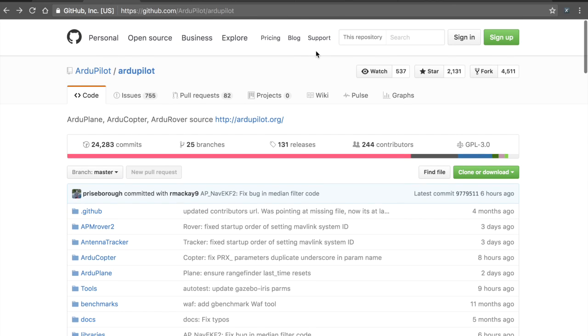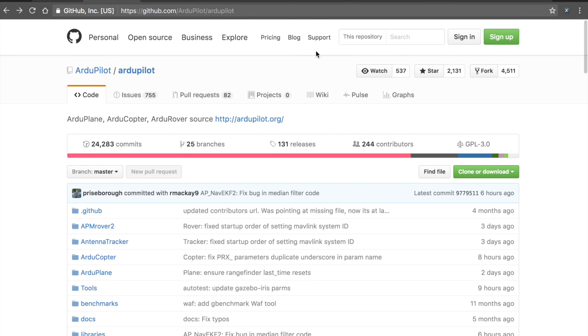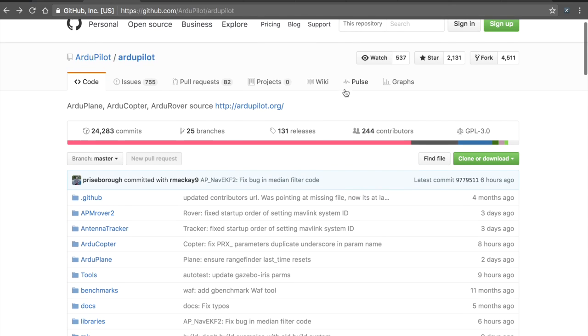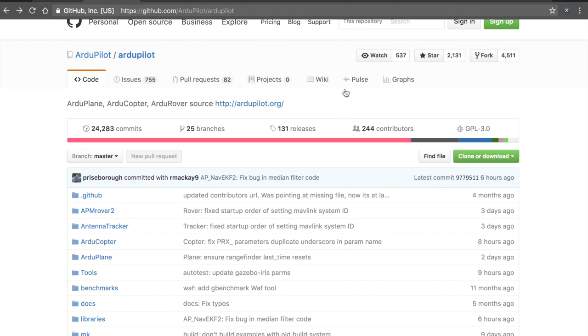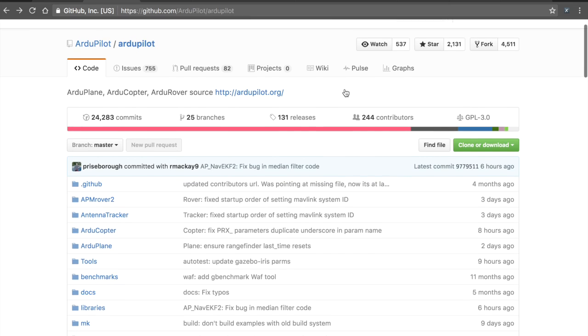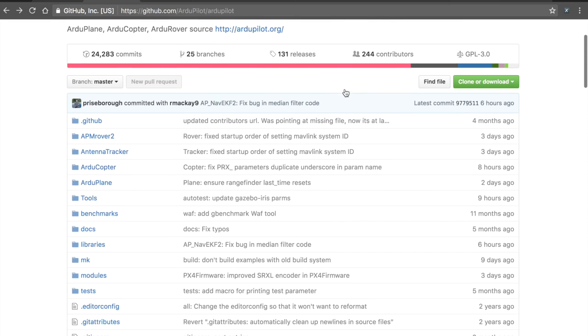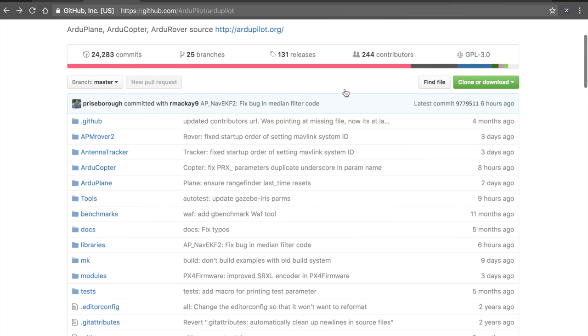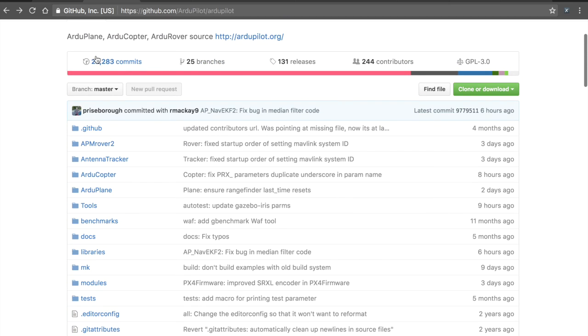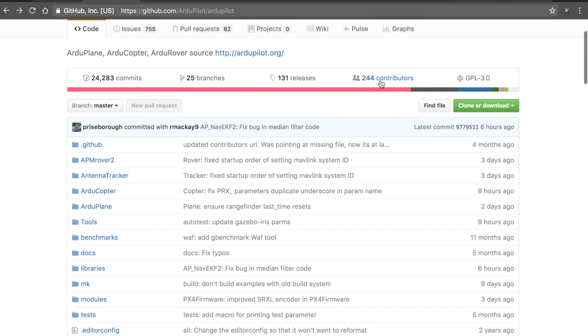If you guys have followed my channel for a while, you'll know that I've done a lot with APM. I'm a big fan of the hardware and the software that runs on it. The ArduPilot is a great example of an open source initiative. You can see here they have over 24,000 code commits.